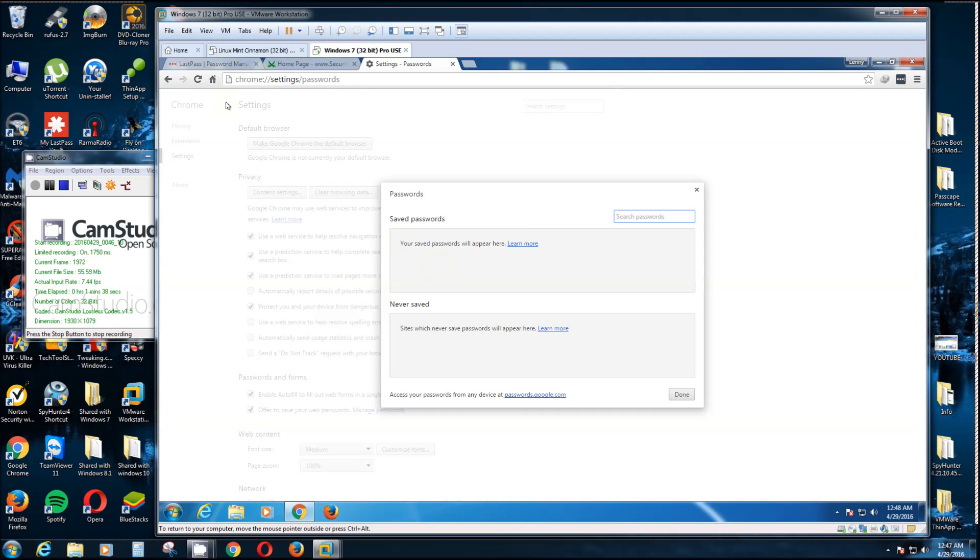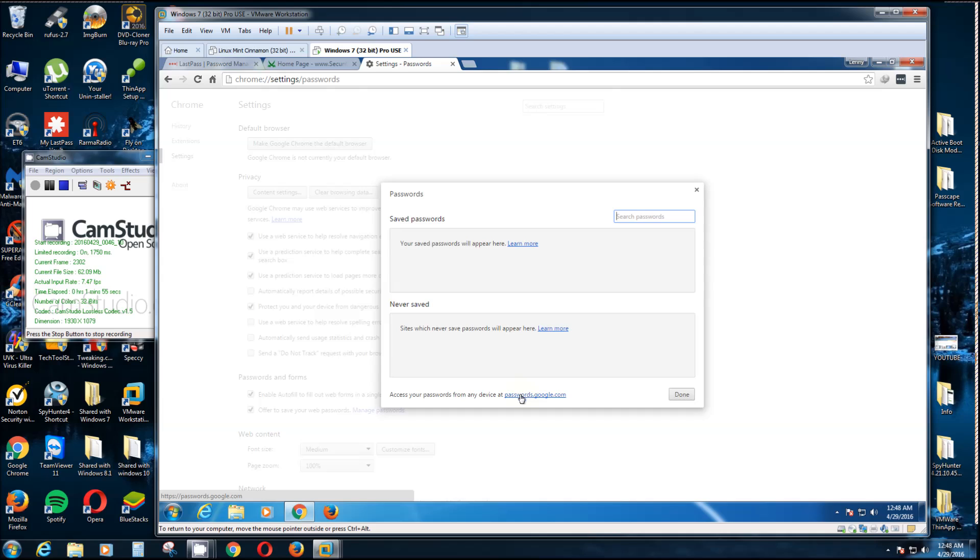Whenever you sign in to something, it always asks you, do you want it to save? Well, this is where they'll be if you chose to save them. And even if you haven't, there'll be some here. Now I just created a Gmail account just for this video. That's the only way I can do it without revealing all my passwords, because I got a lot of passwords.